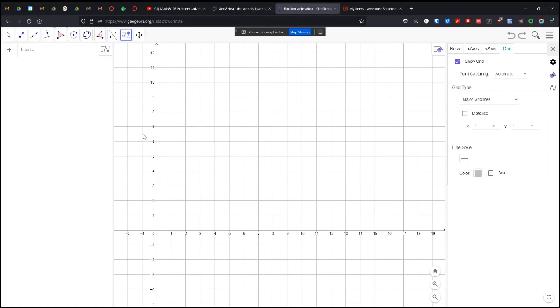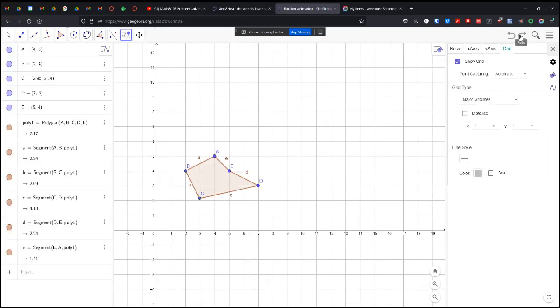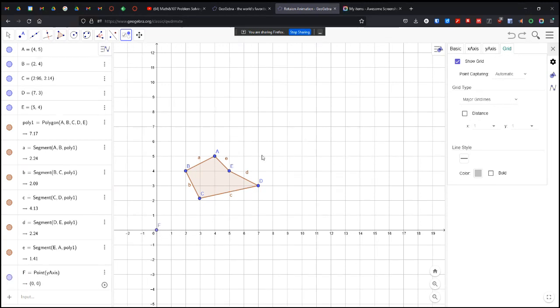Hello everyone. Here is our final animation for rotation. We're going to do a rotation animation of an object. So here's my object. I'm going to rotate it around the origin.